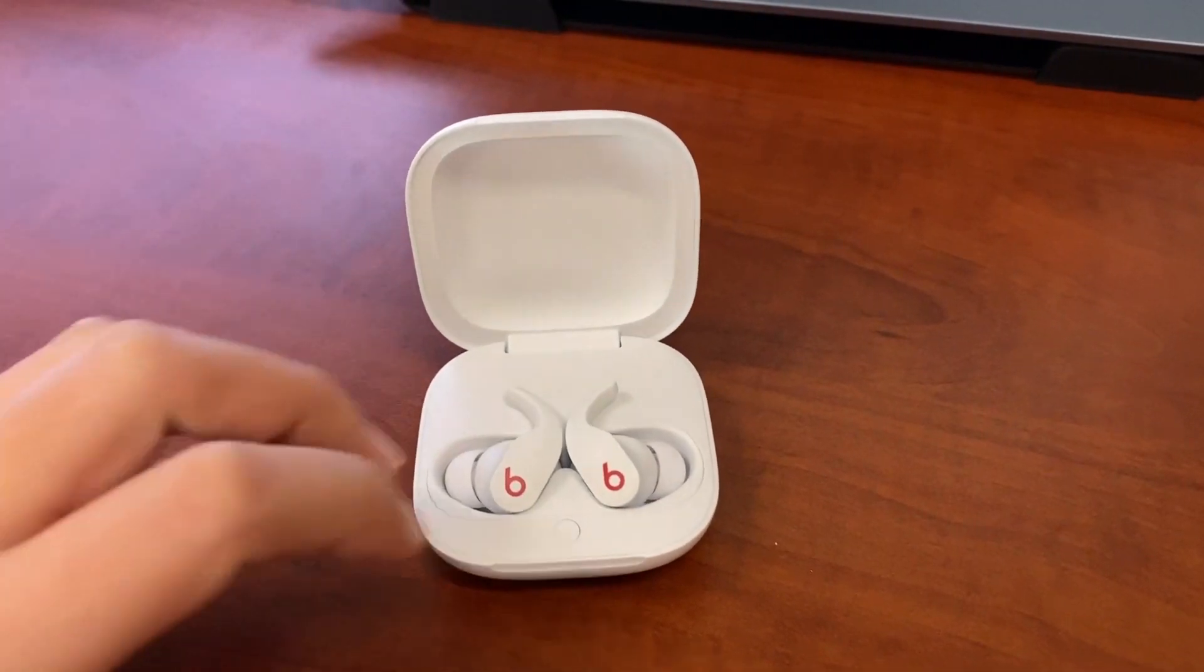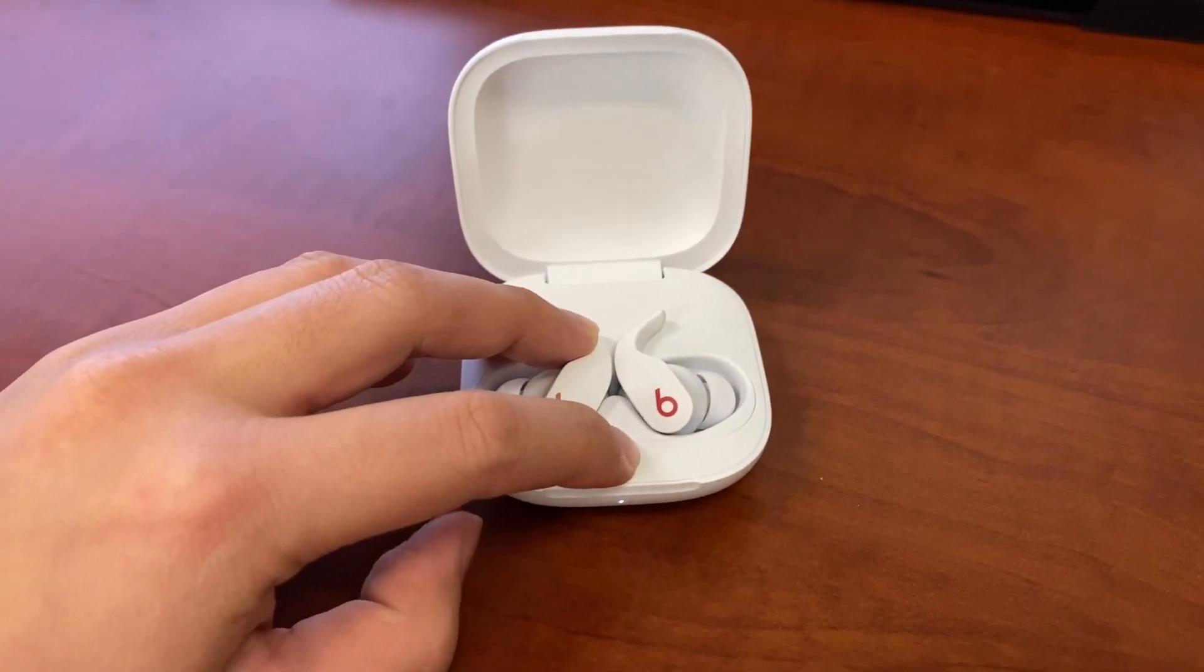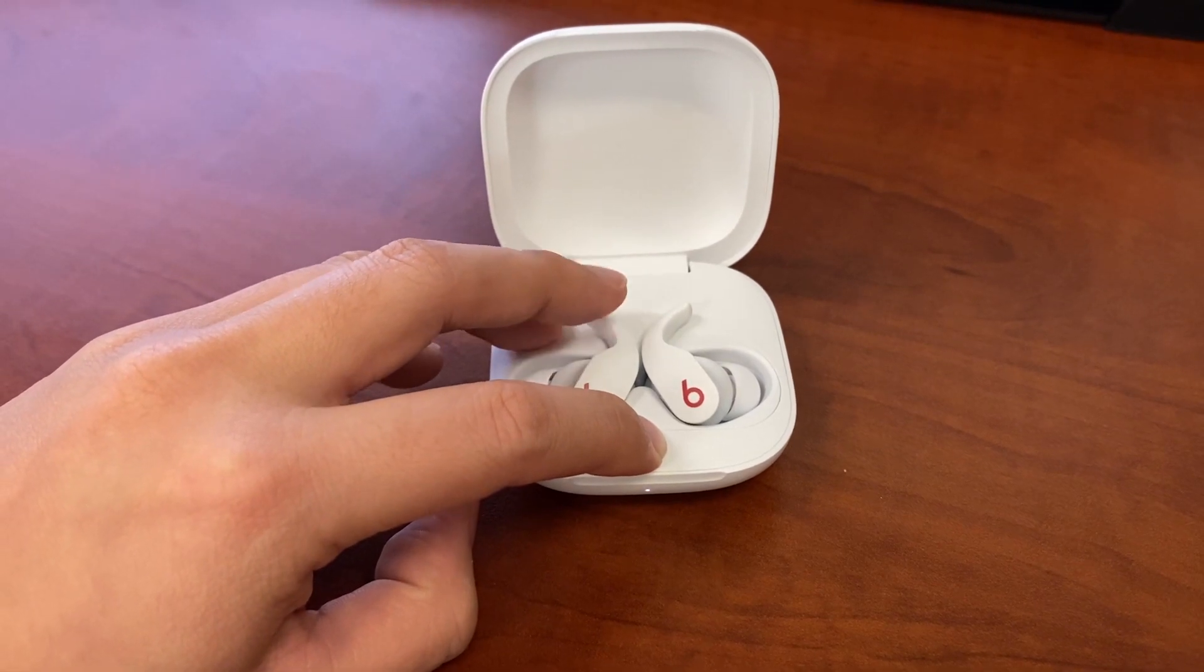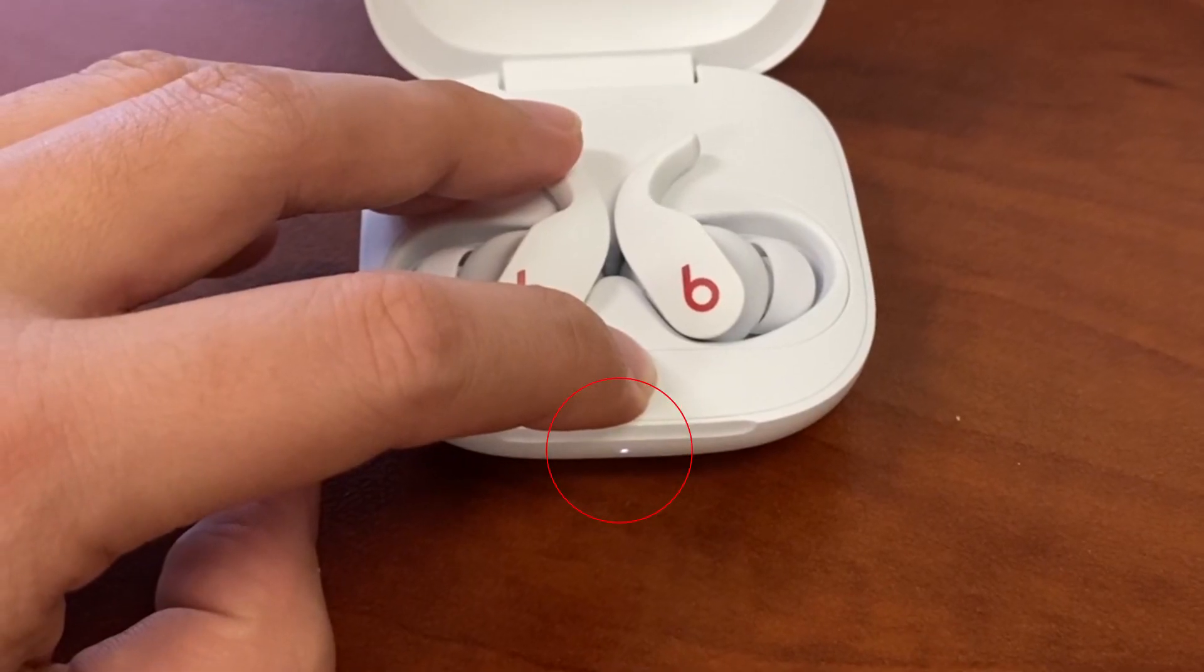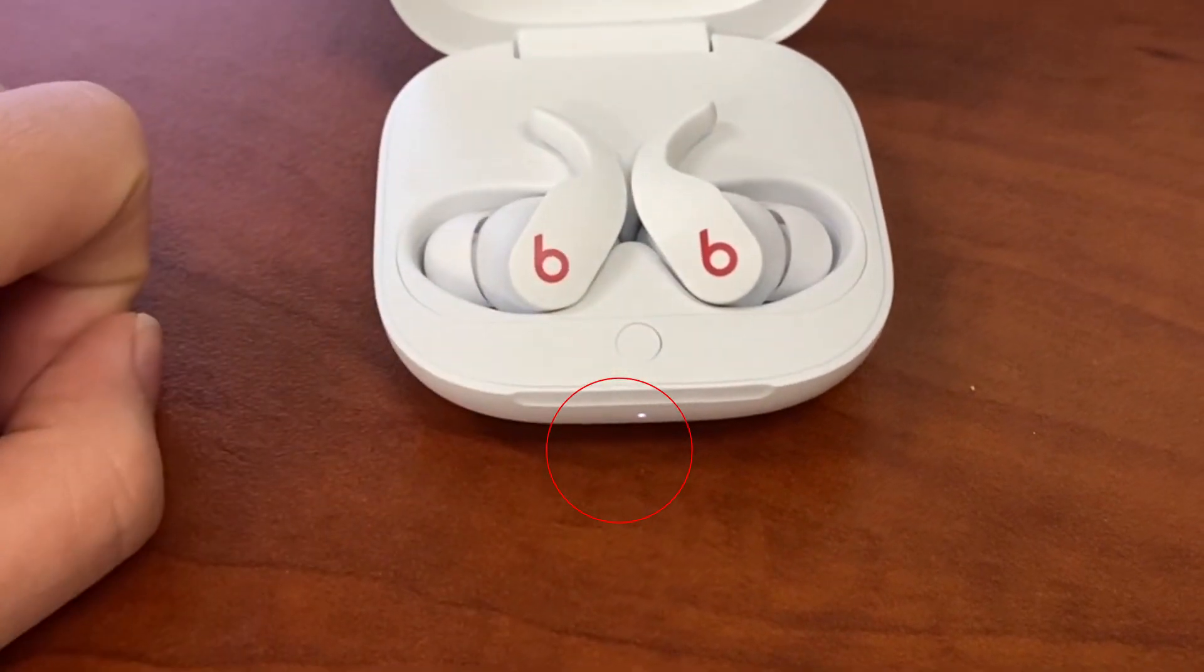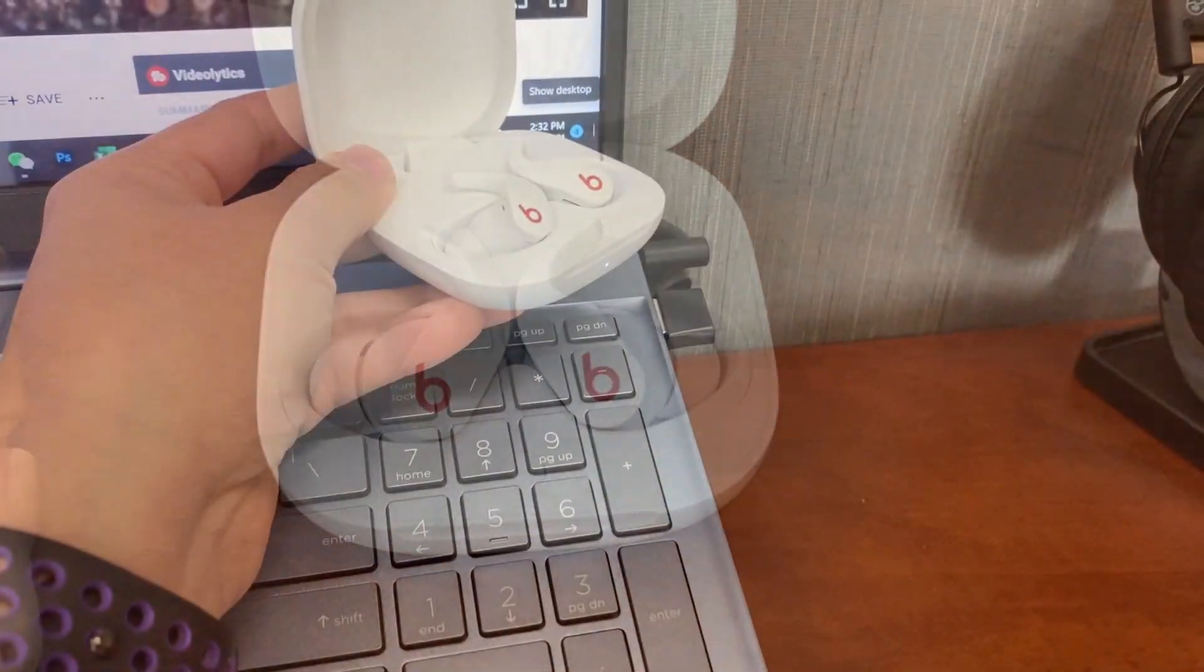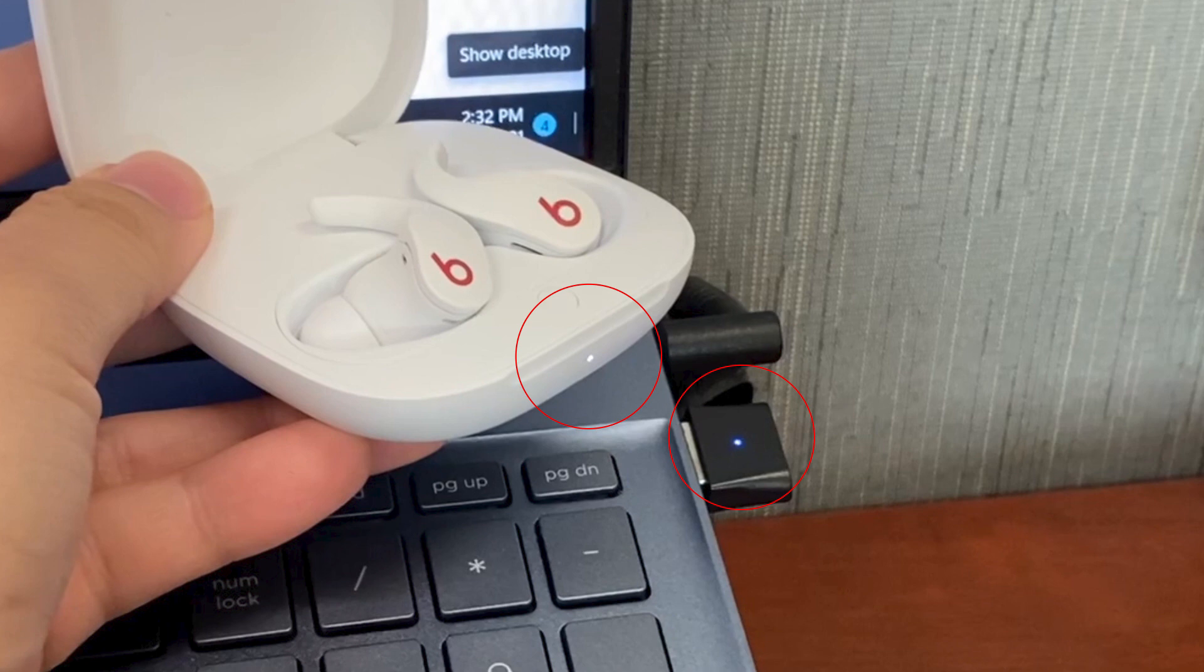Next, place your Beats Fit Pro earbuds in the case. With the lid open, hold the Beats Fit Pro next to the adapter. Press and hold the system button on the charging case until the LED light on the case blinks white. Once connected, the LED light on the case will switch to solid white, and the adapter will switch to connected mode.